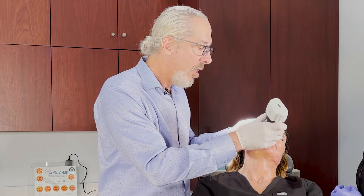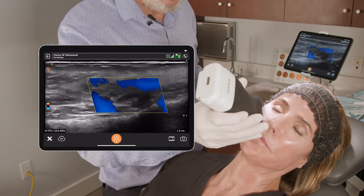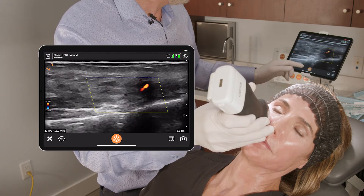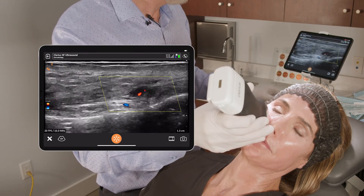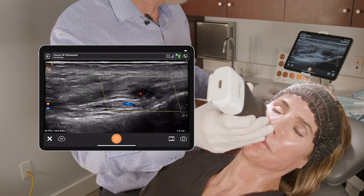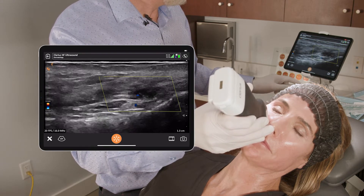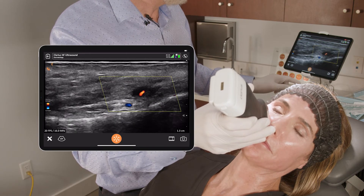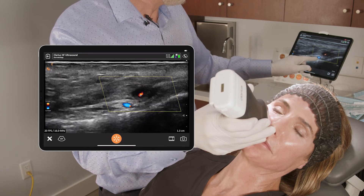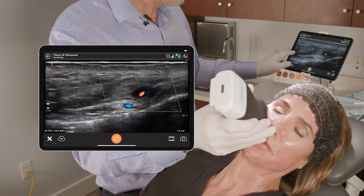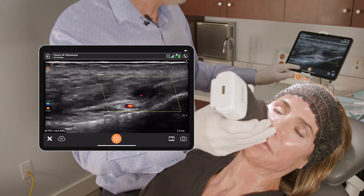Let's use vascular Doppler to find where that angular artery is. There's the angular artery. She actually has one that's deep as well. In this case, you want to inject more superficially because she has a deep angular artery. I'll do color reversion — it's running along the periosteum.